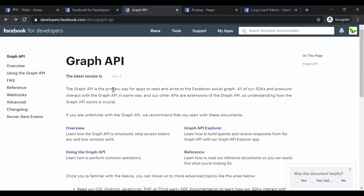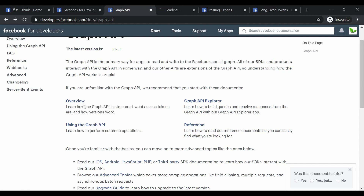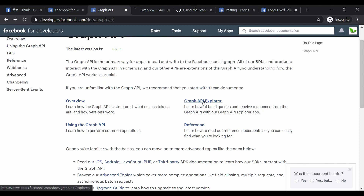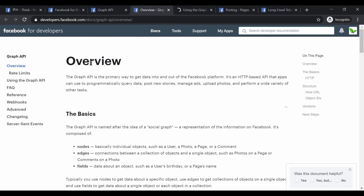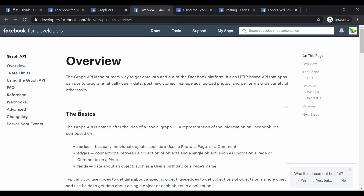So what is the Graph API? We can go to this page and see the overview. It basically allows you to read and write to the Facebook social graph. It contains all of the SDKs and products related to these features. We'll use the Graph API Explorer to test posting a status to the Facebook page. It's an HTTP-based API, and we'll look at the overview to get a basic idea of what it is.